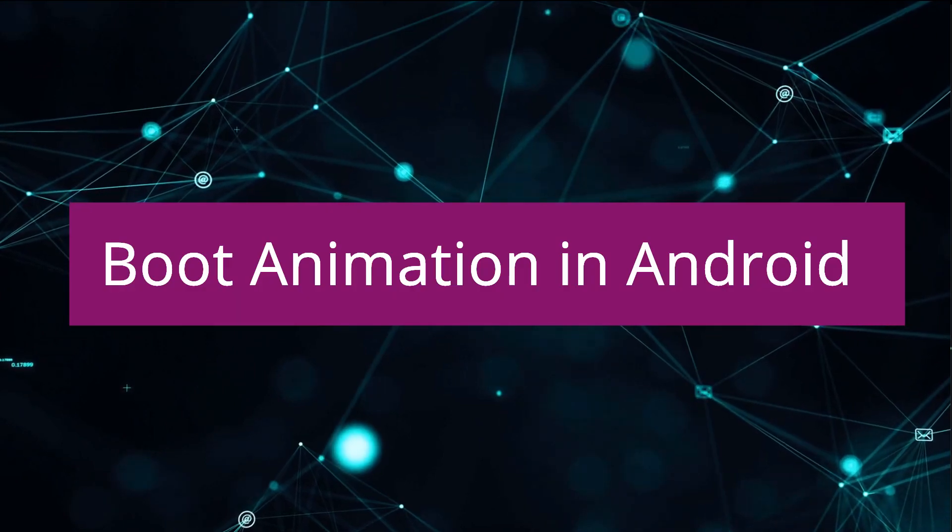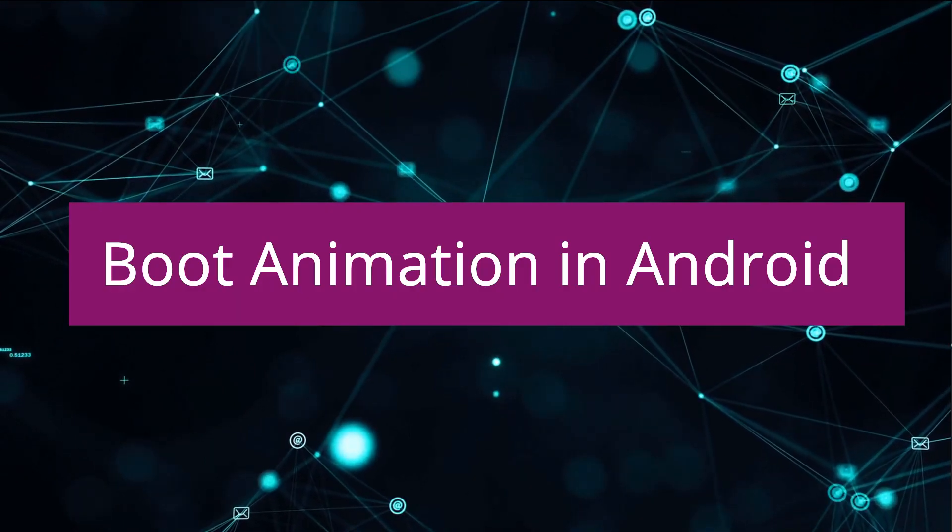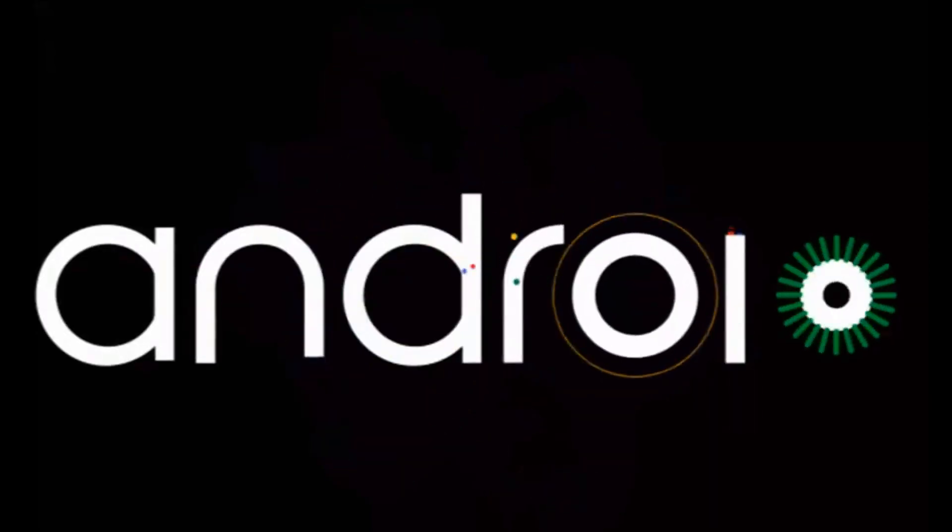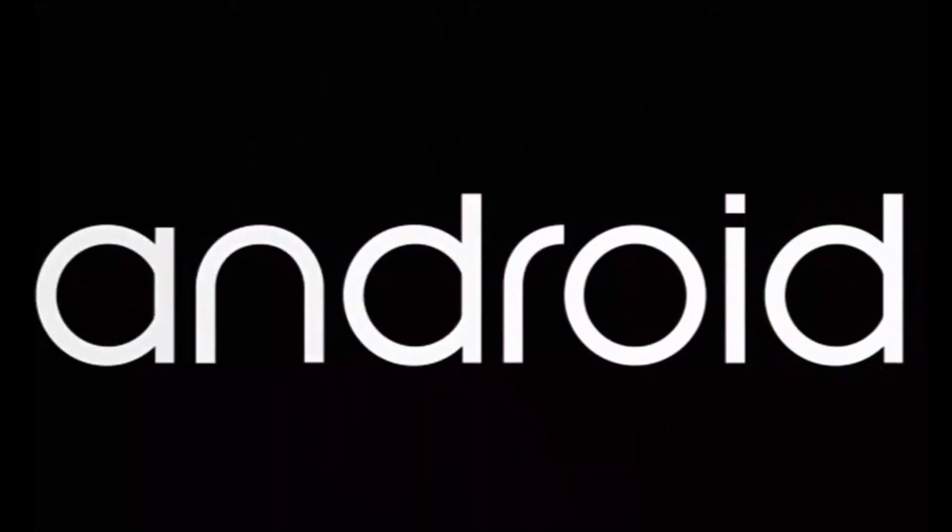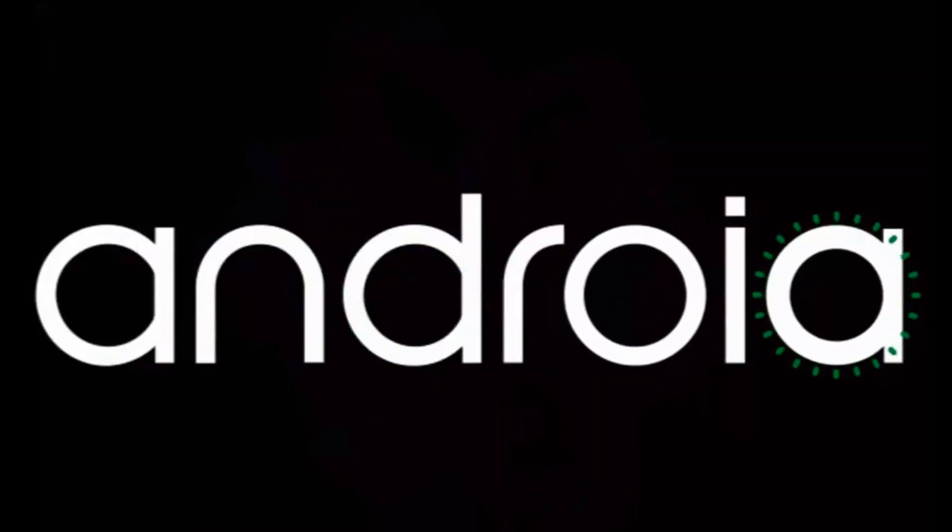So in this section we'll have a look at boot animation. You might have already seen this boot animation. It's basically the splash screen when you start the emulator or when you start your mobile device. So we'll see how we can change that in this section.